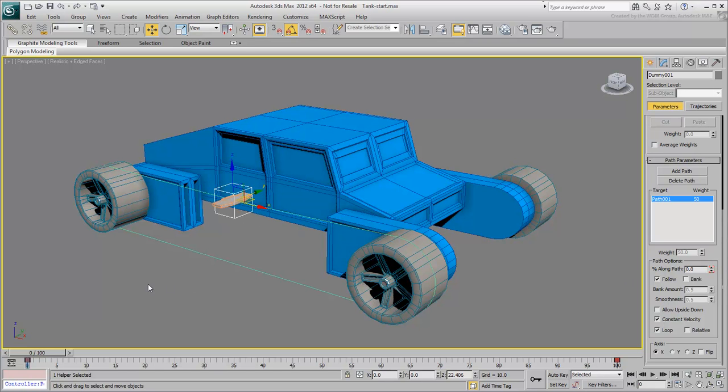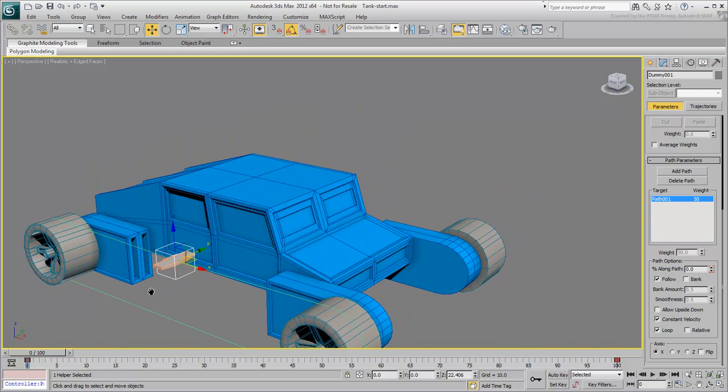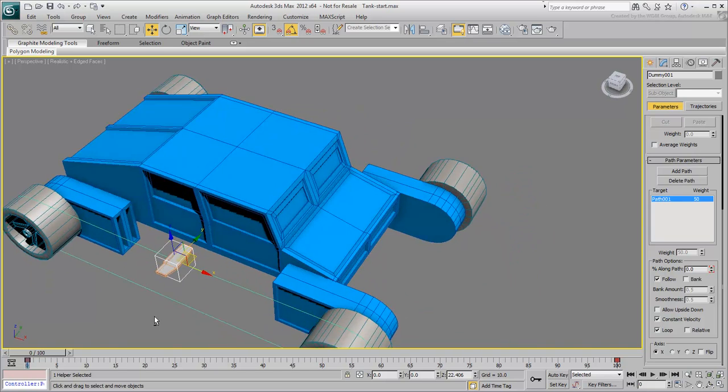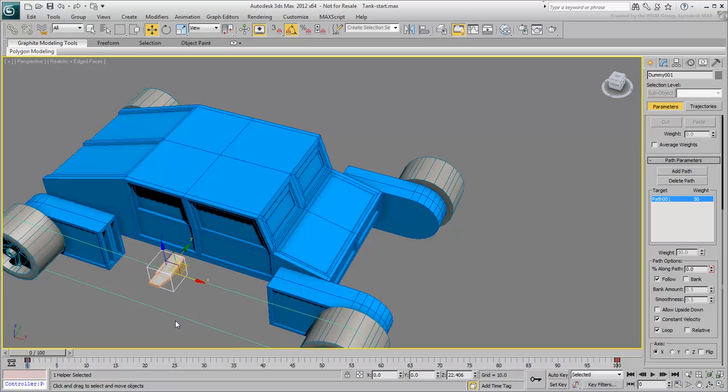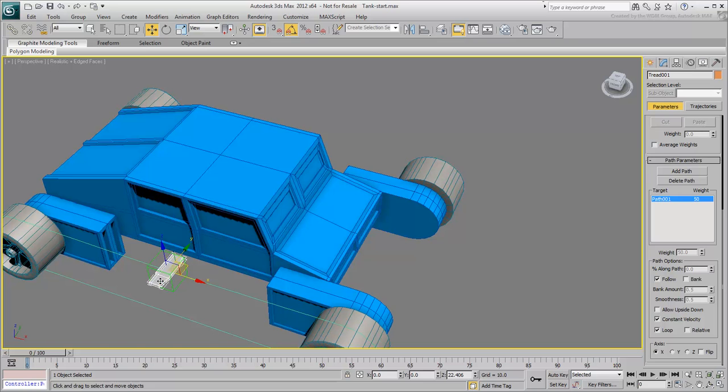The trick now is to make additional treads, each subsequent one depending on the position of the previous one. You will basically need to offset them slightly to create the chain. You will need to automate that process but first, let's take a look at the math behind it.